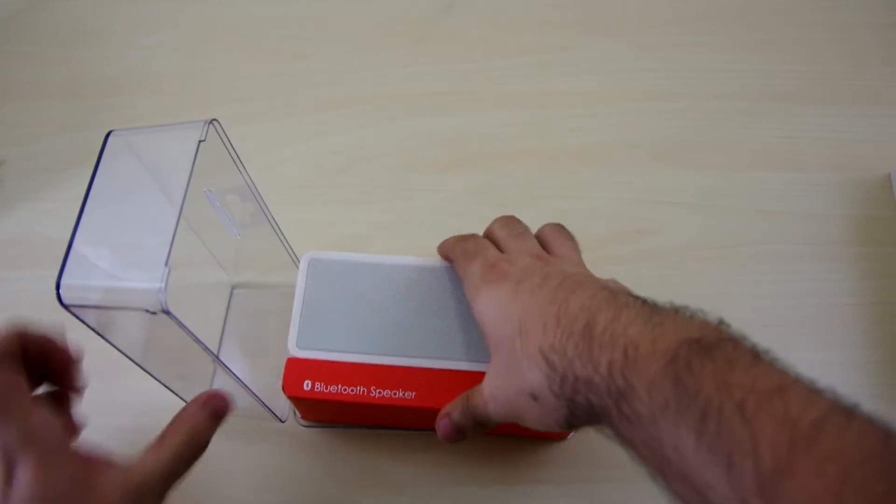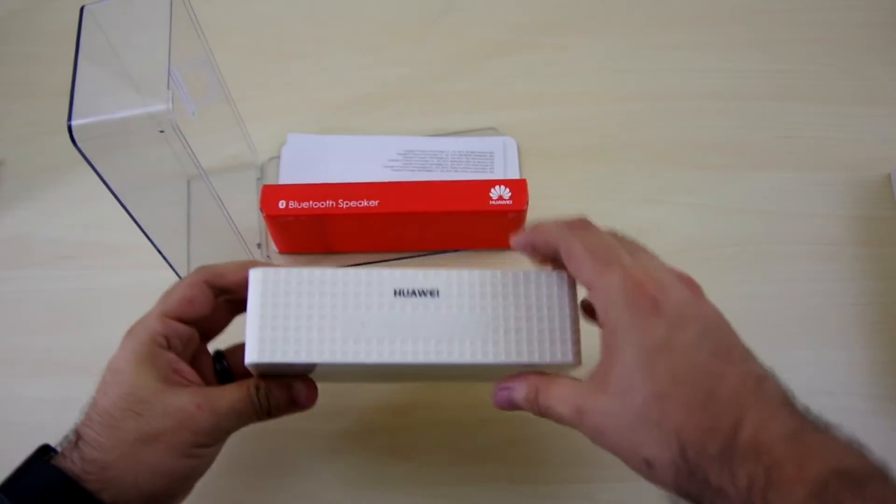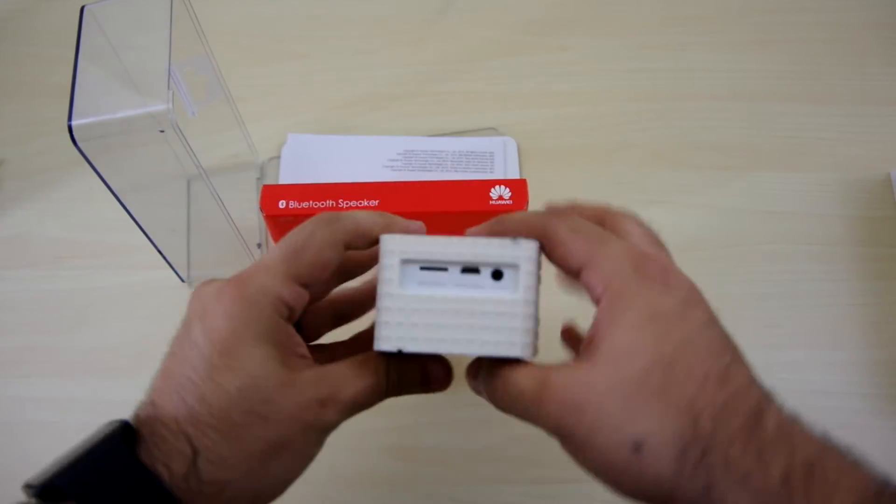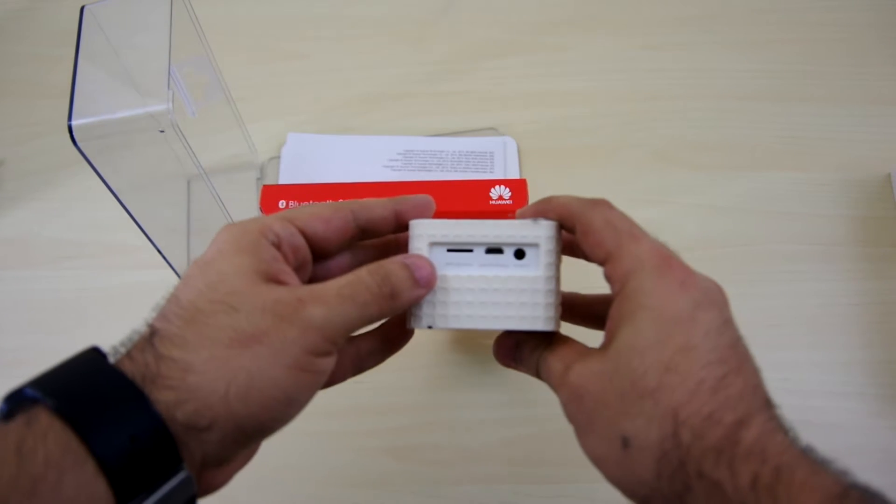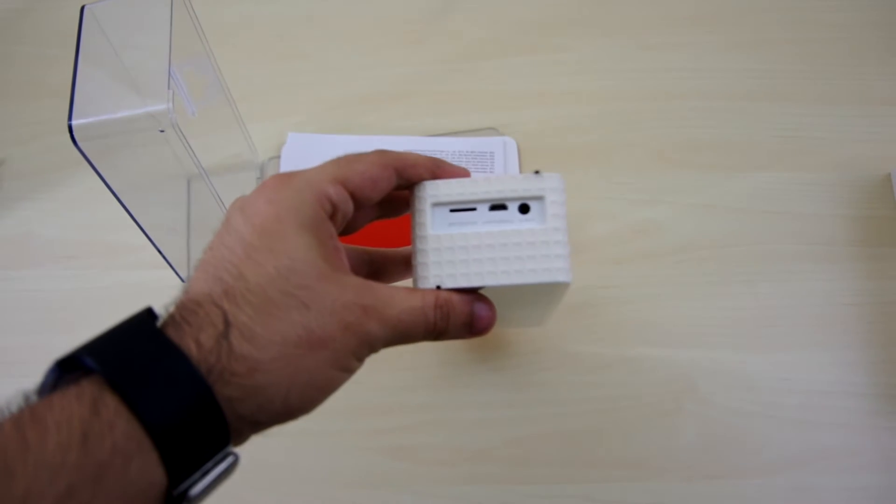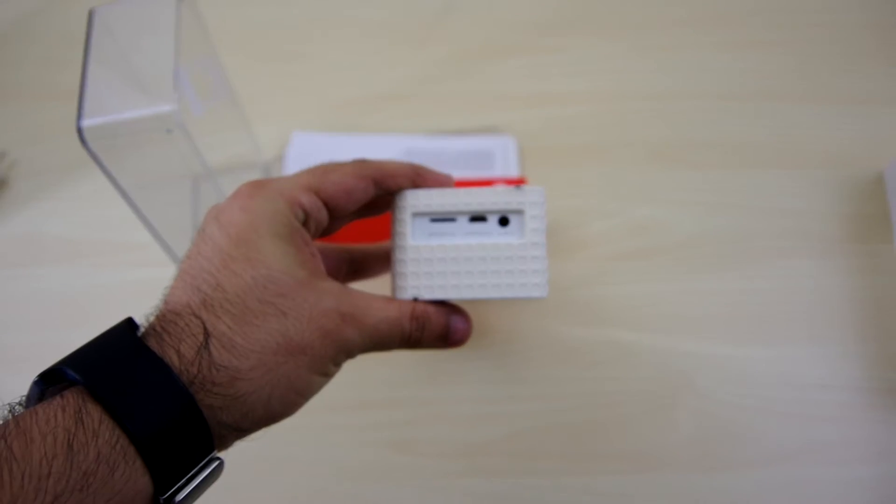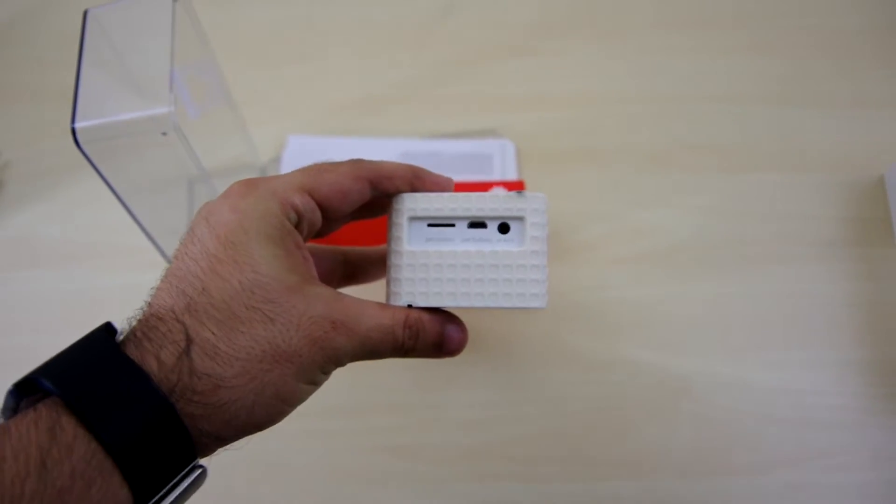This is the white model, although taking a look at the side here you can see it's more of a cream, not really white but more of a cream. There we go.